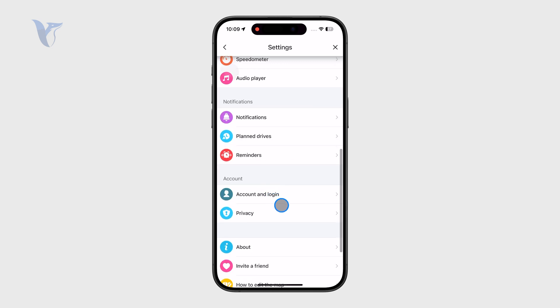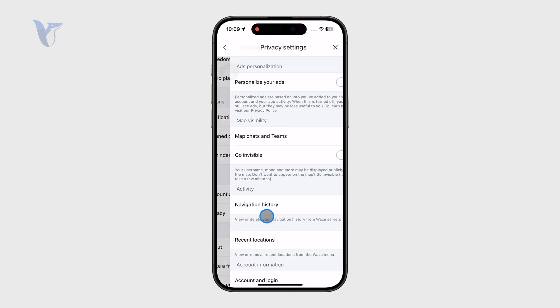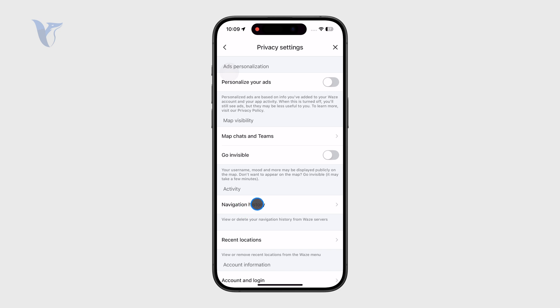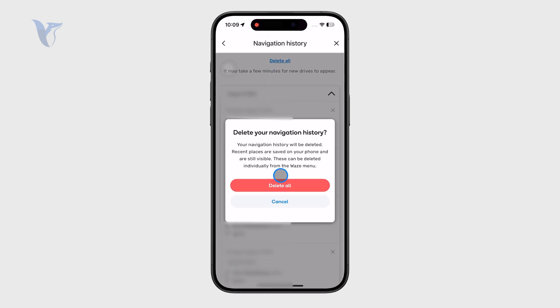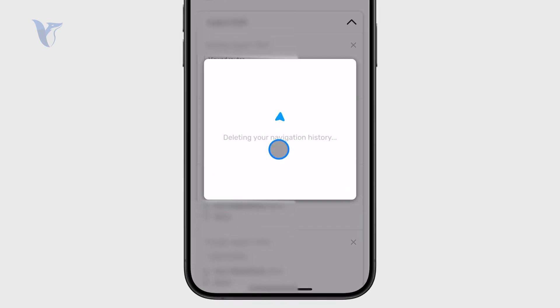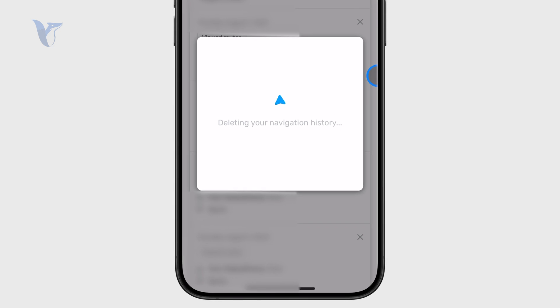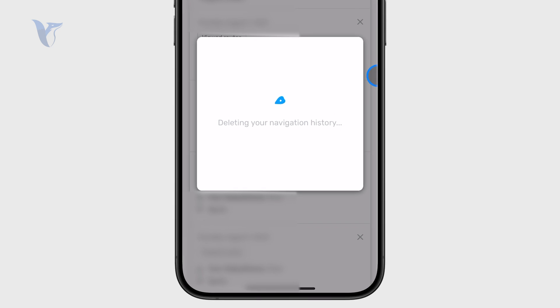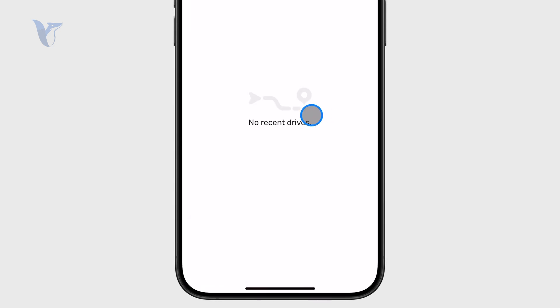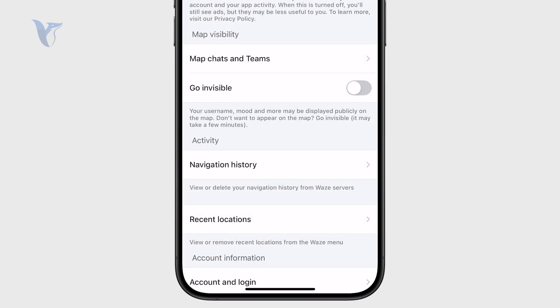For example, inside of the privacy section you can check out the navigation history and this can be deleted right there. So you can delete it all and now there is going to be less data attached to the application.